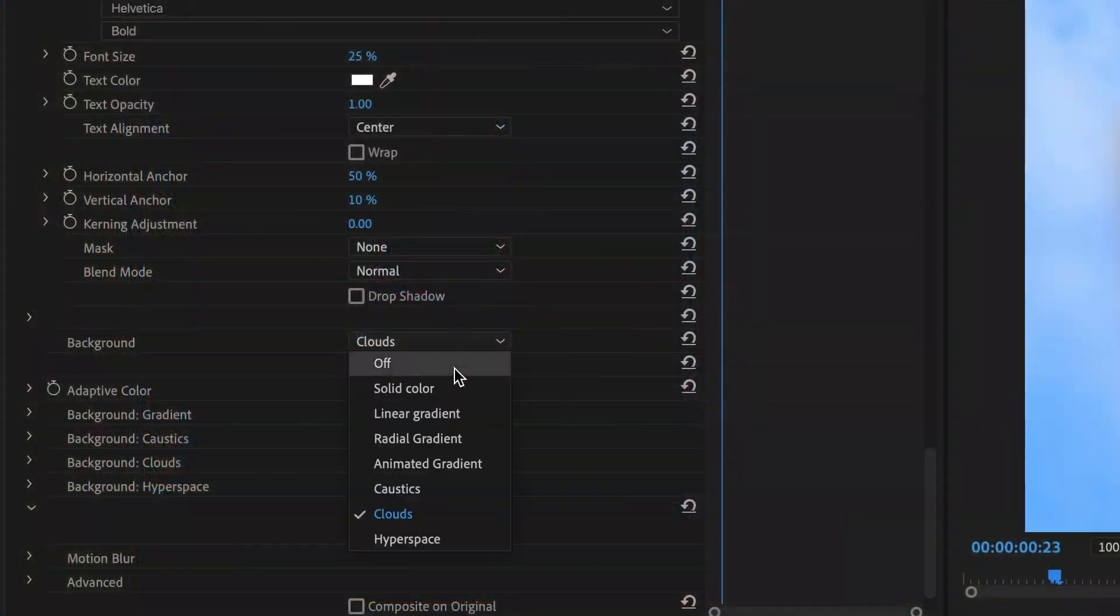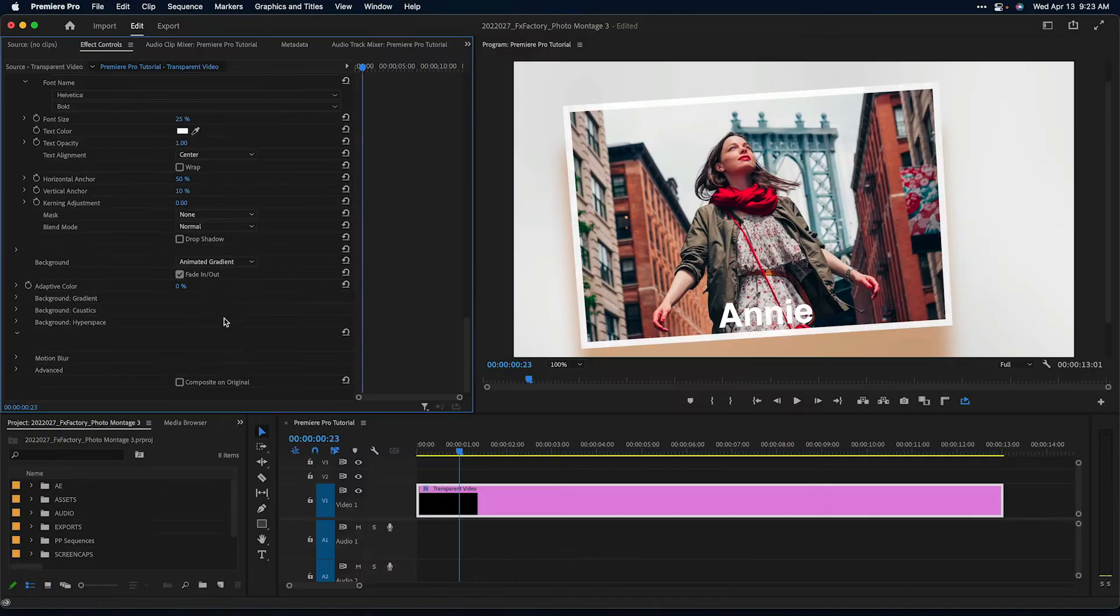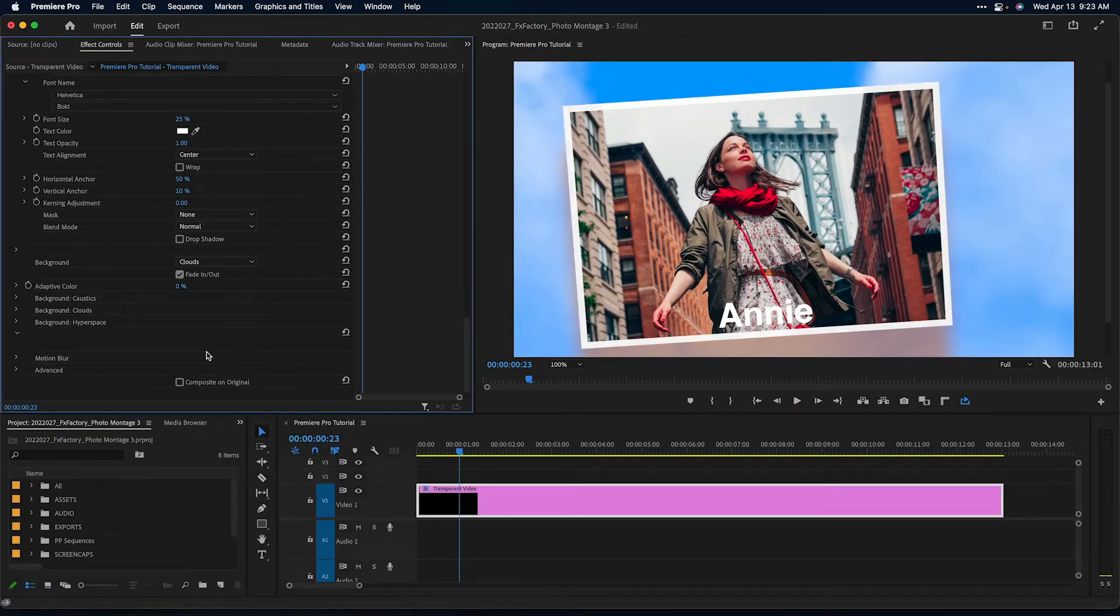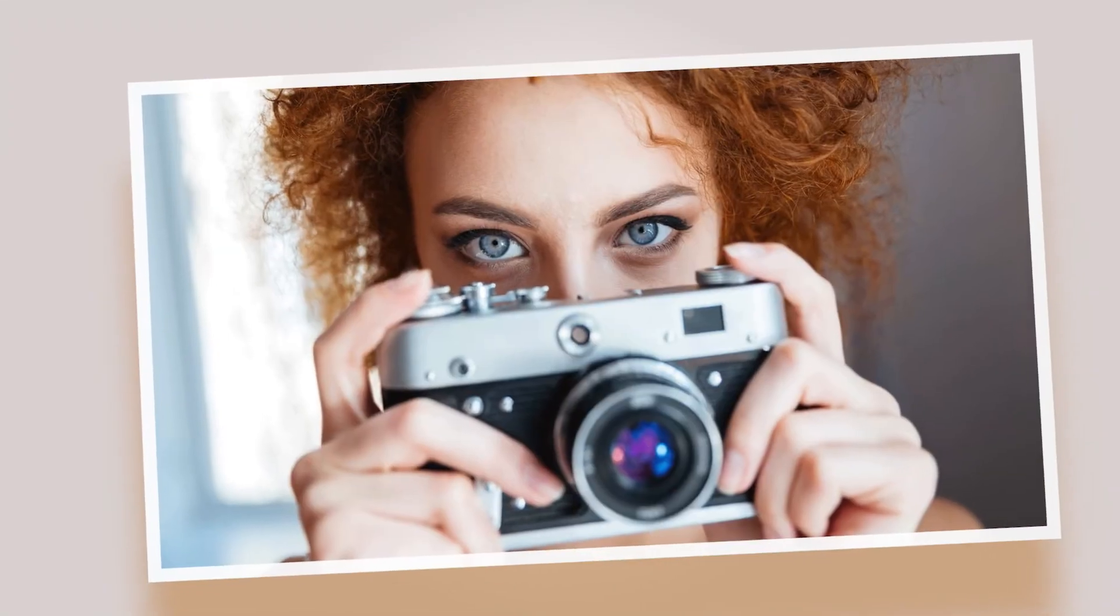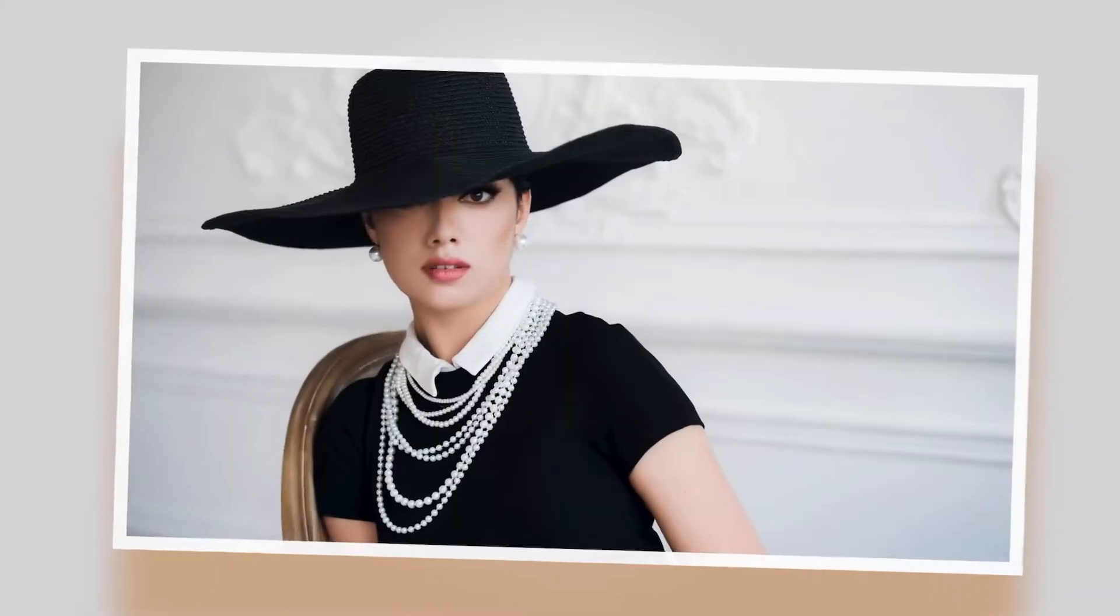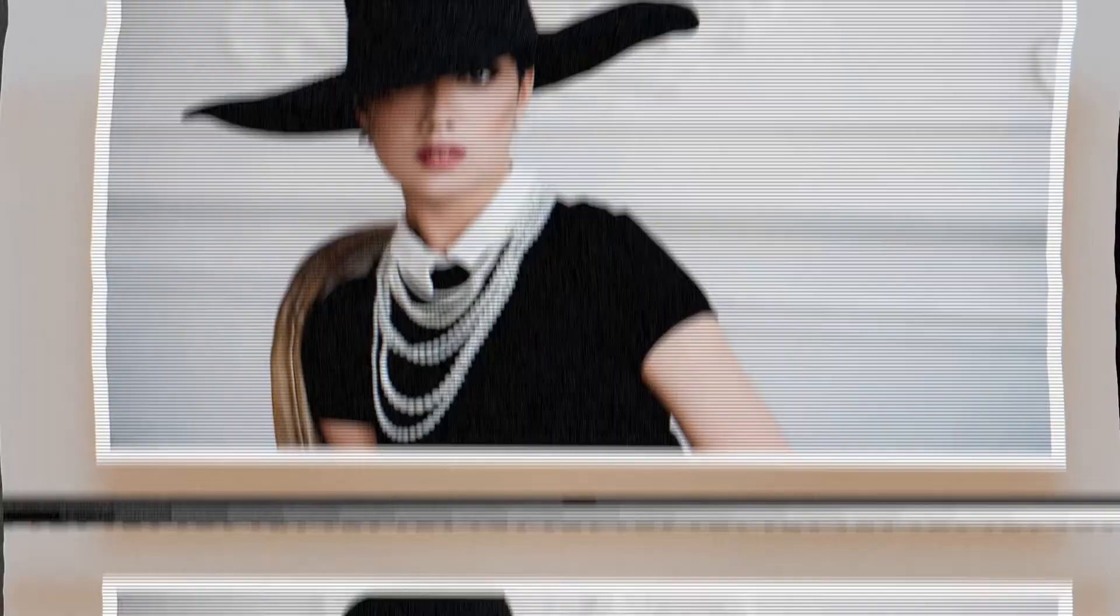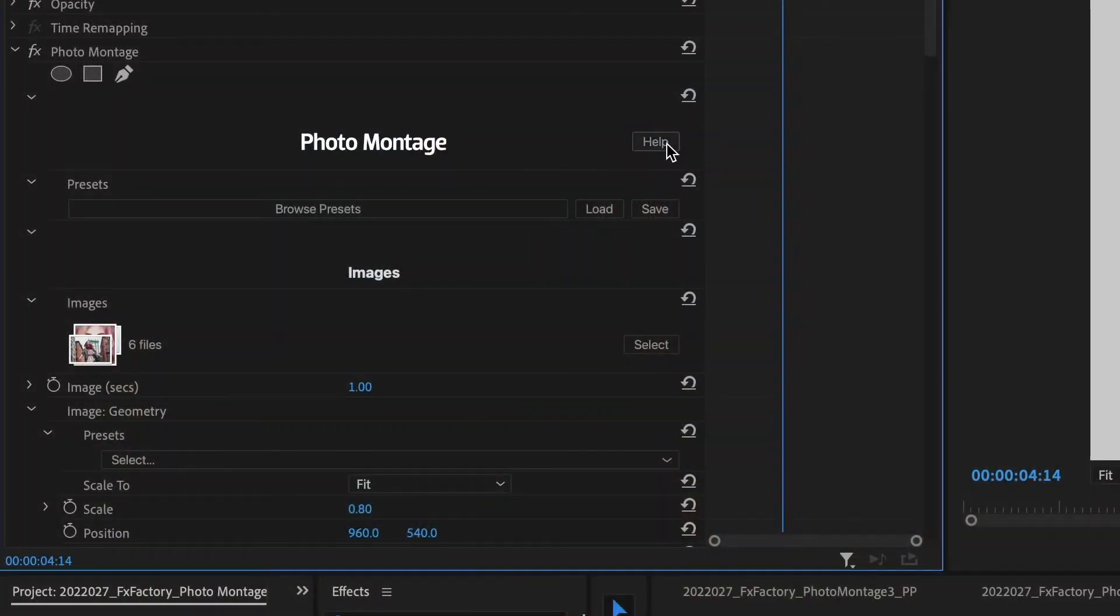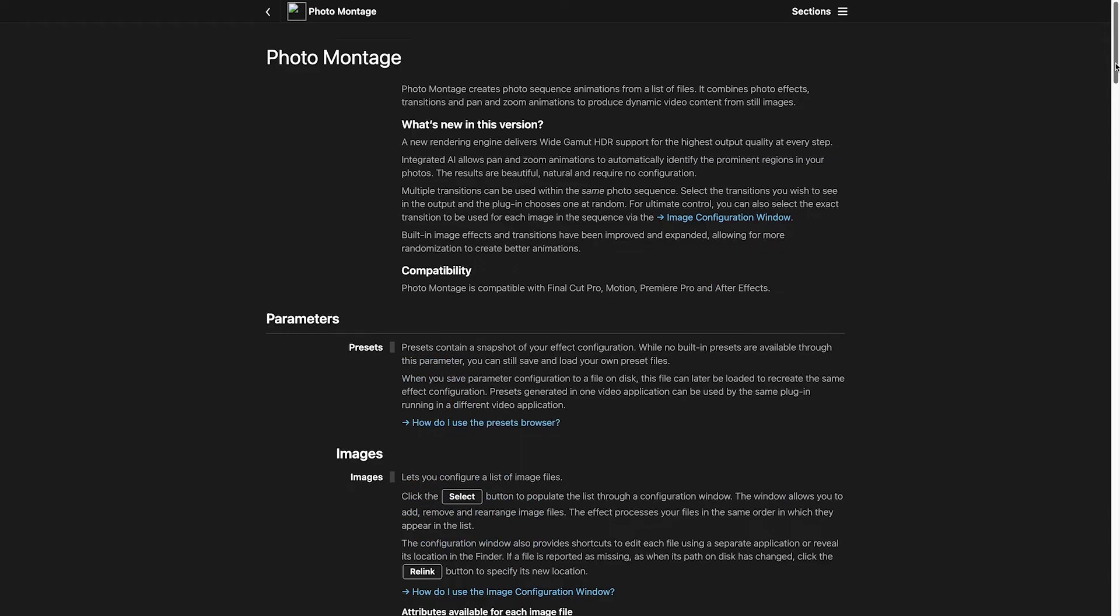Finally, there are a variety of backgrounds we can choose from and customize. This tutorial barely scratches the surface of the powerful features offered by Photomontage 3. Full documentation is available right from the Inspector.